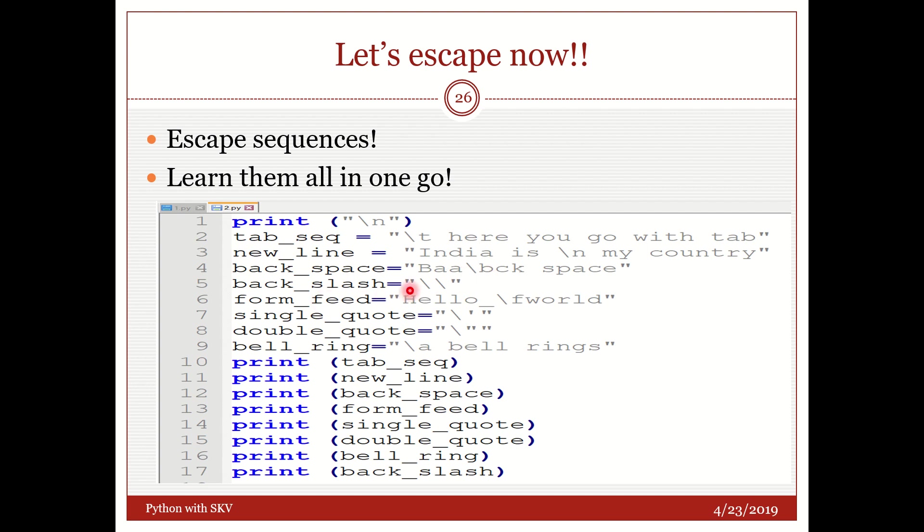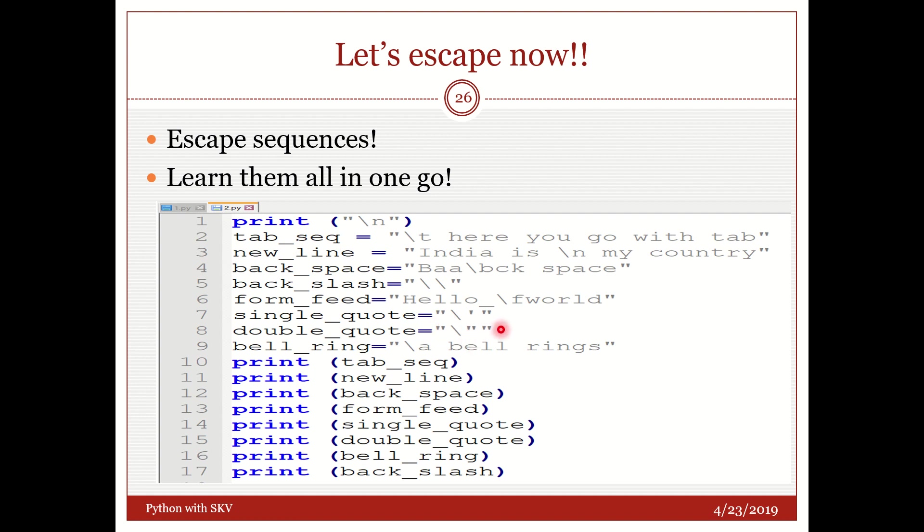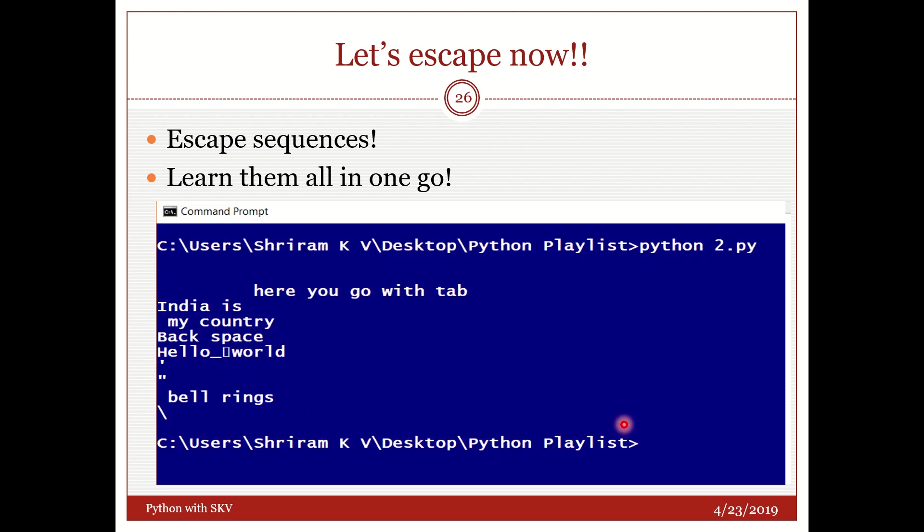Backslash. To get backslash on screen it is a special thing. So I need to add one more slash. This slash should be printed right now. Form feed. Hello underscore slash F world. So I should get a form feed character here. Single quote you can see that in double quote I have put a slash and single quote. Double quote I have put a double quote slash double quote. So that the slash tells that this has to be printed. And bell slash A the bell rings. So how do you verify sir? Very simple. Print tab seek. Print new line. Print backspace. Print form feed. Print single quote. Print double quote. Print bell ring. Print backslash. See that you got the result here.